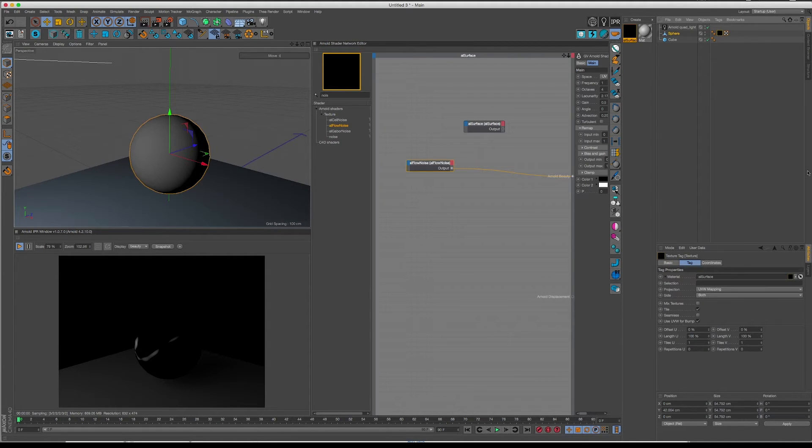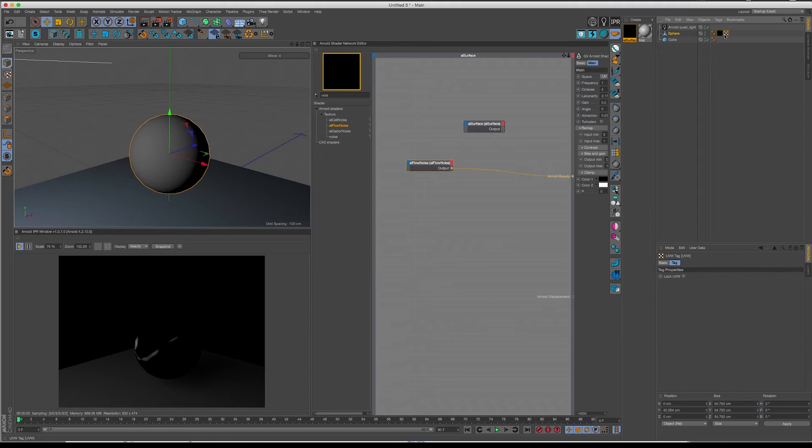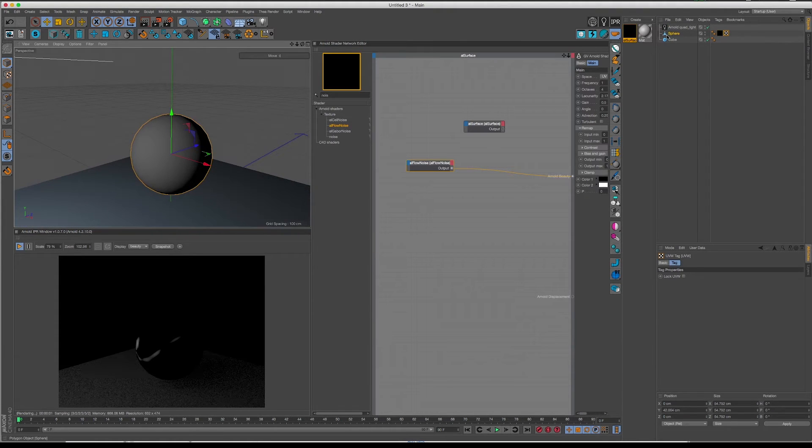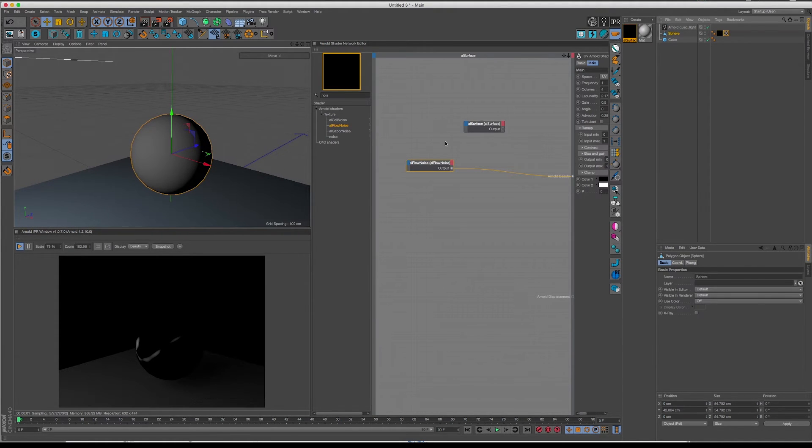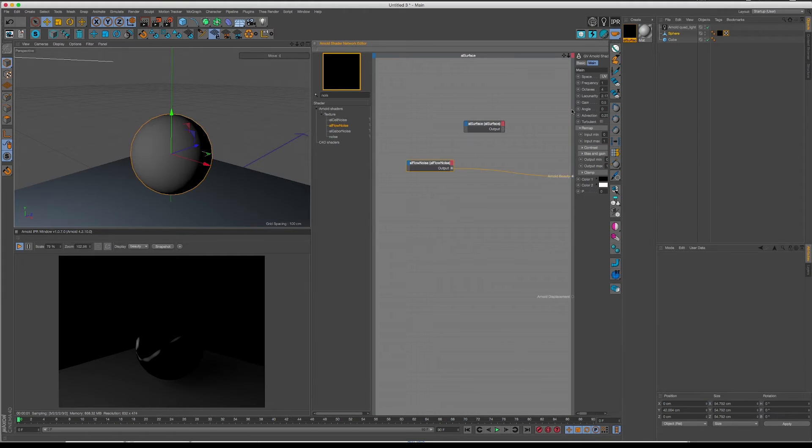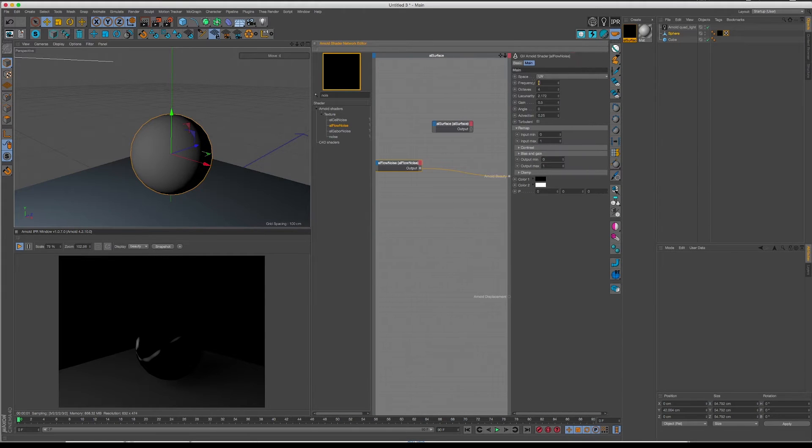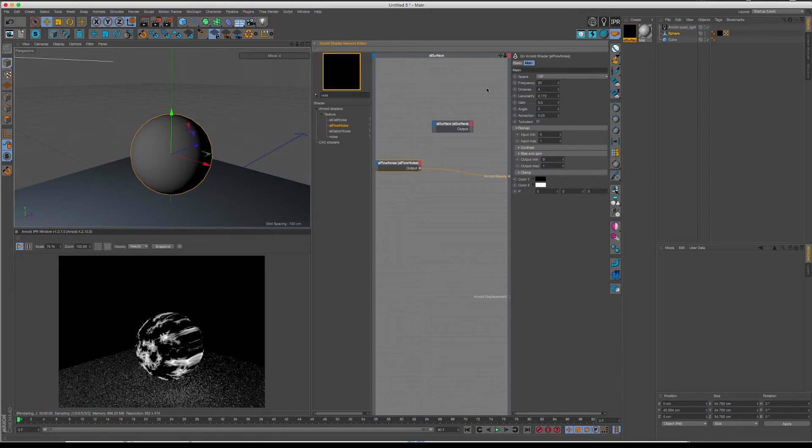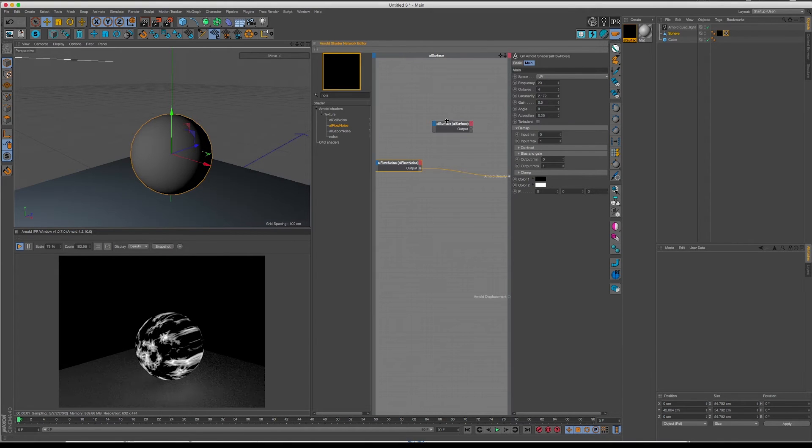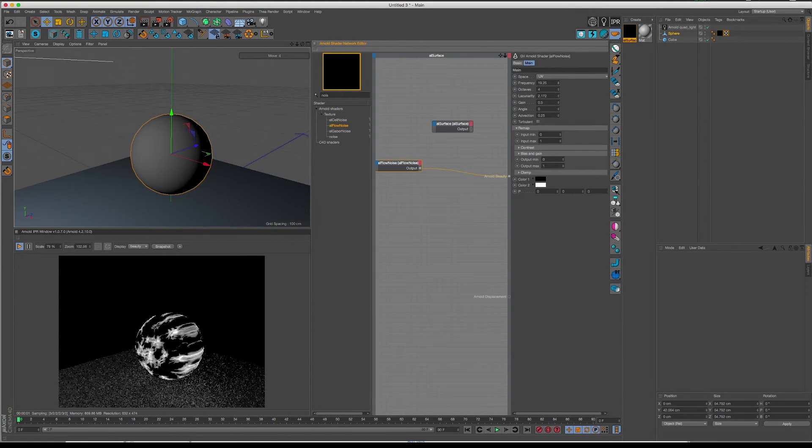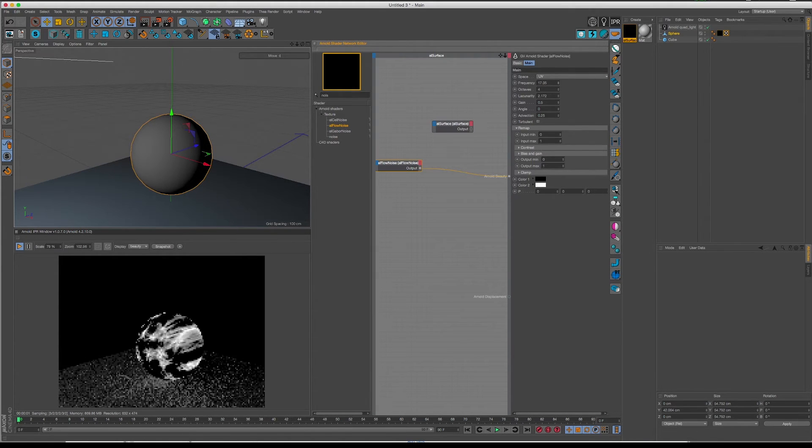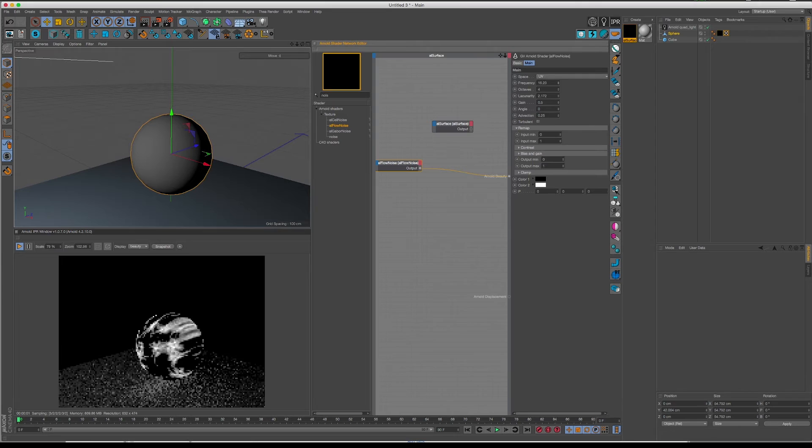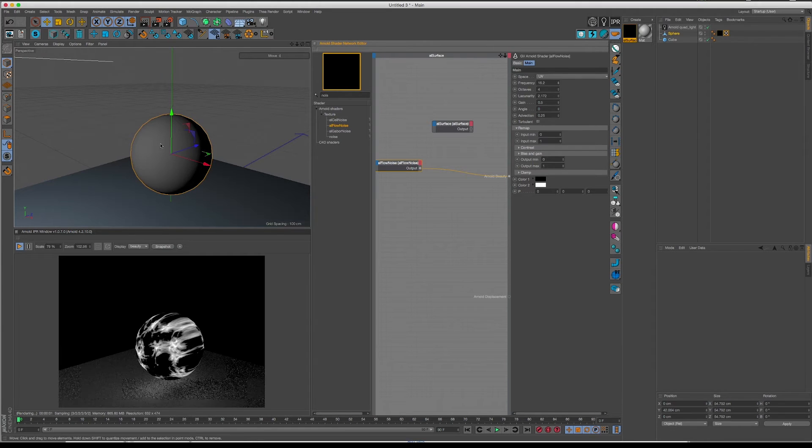Now if I just take my flow noise and get a higher frequency. Not that high, but something like that.